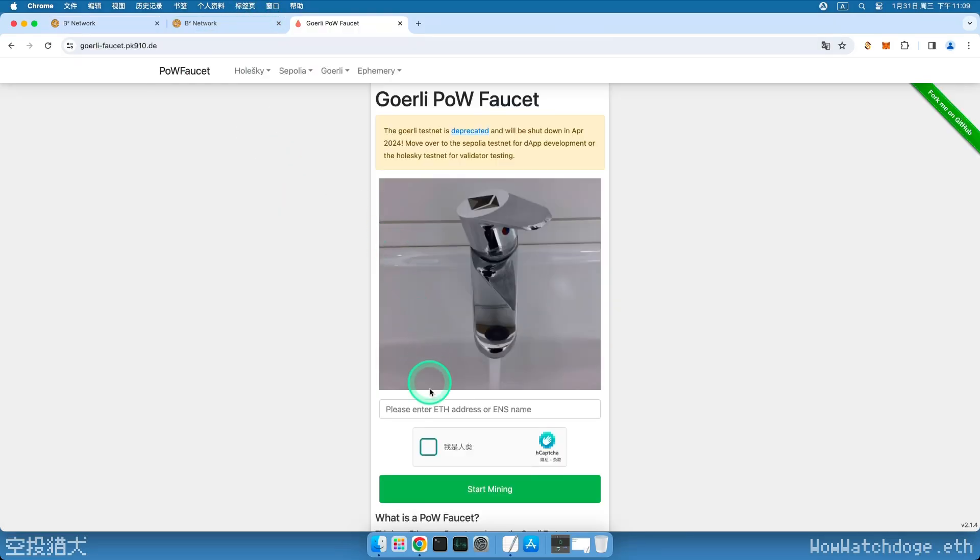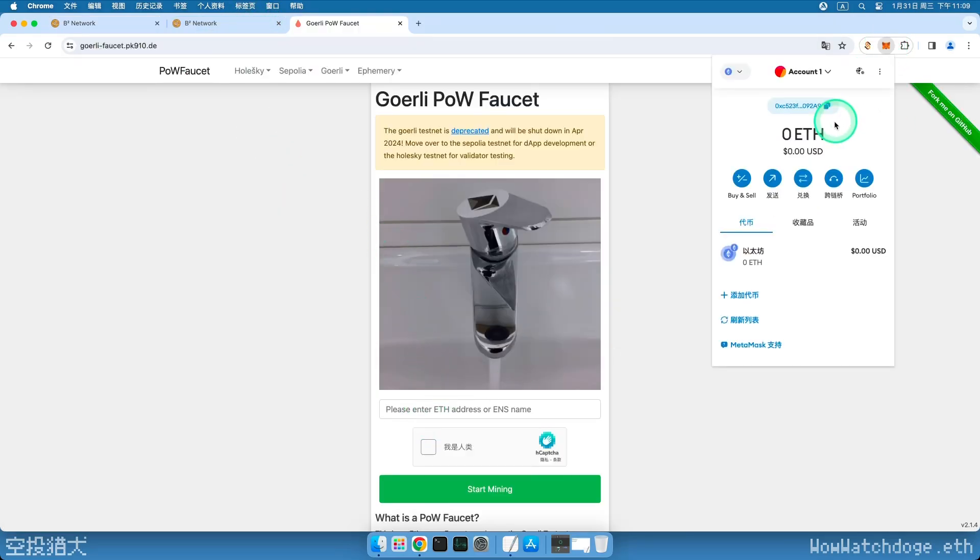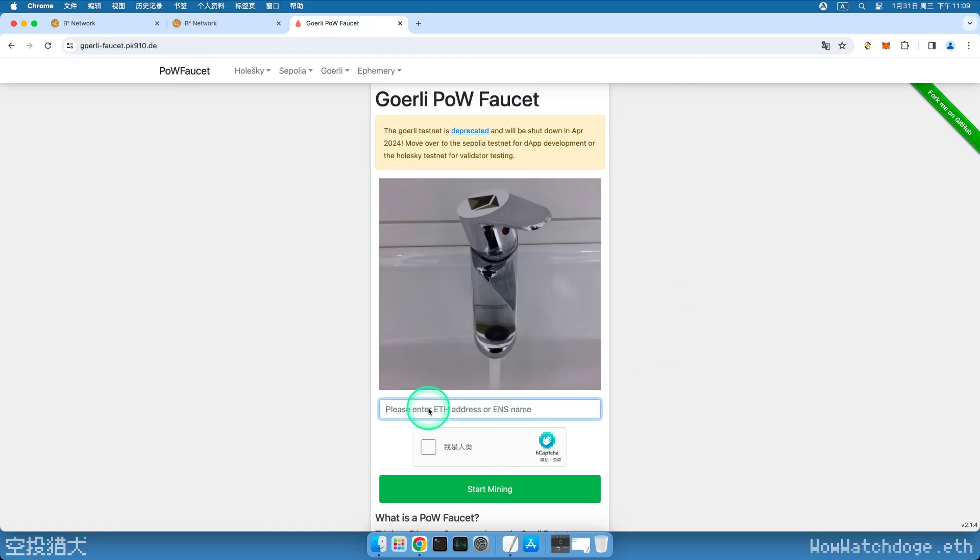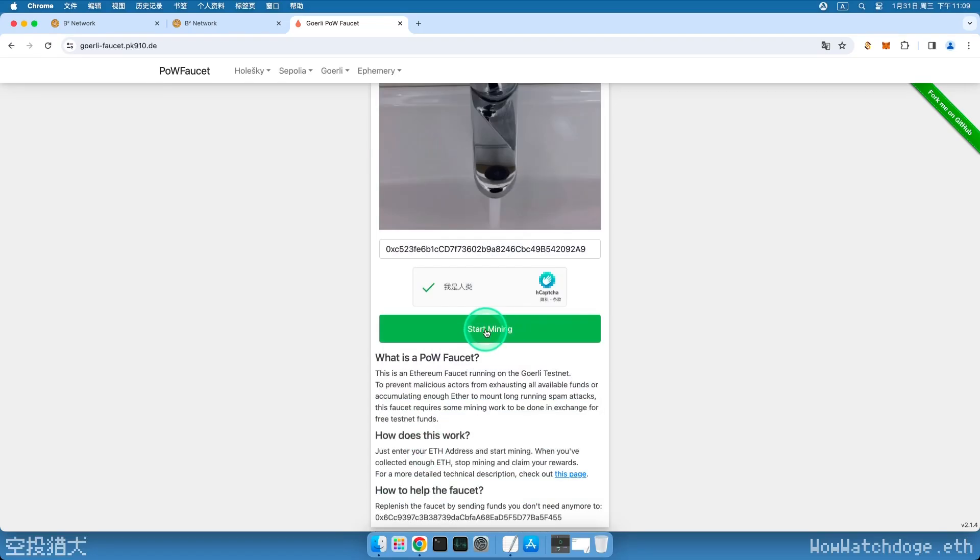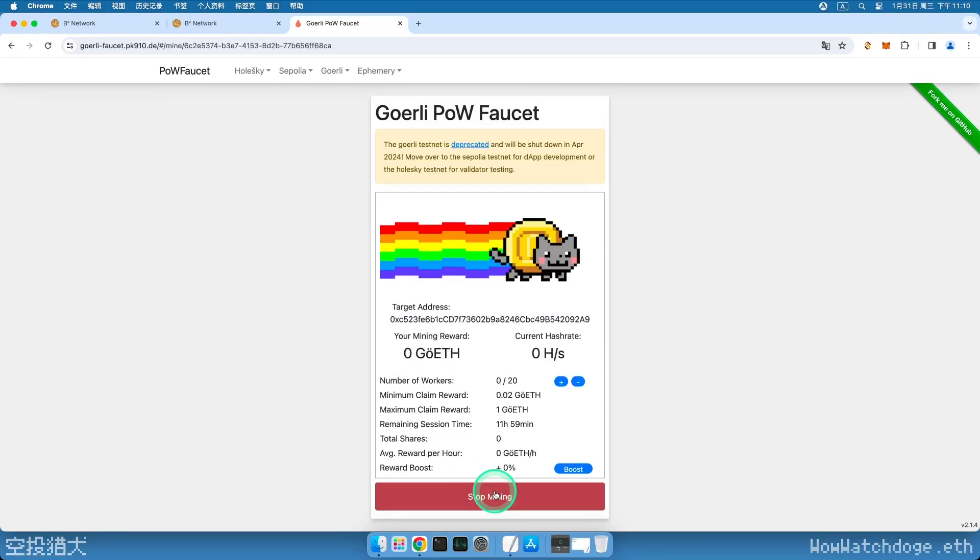Next, we need to claim Test Ether for our Ethereum testnet. Enter this third-party faucet website, copy and paste our Ethereum address starting with 0x, go through the human verification, and click Start Mining. After a short wait, mining will begin.